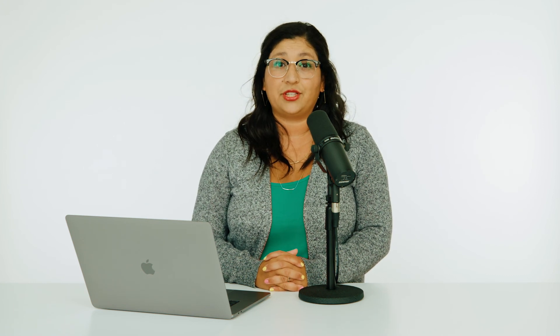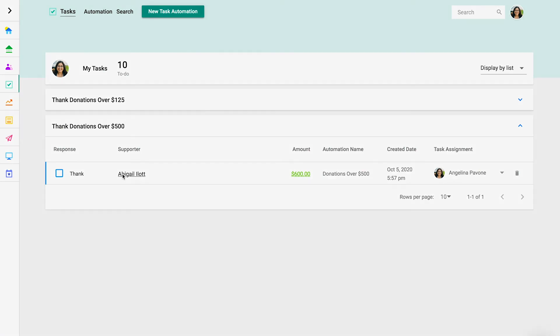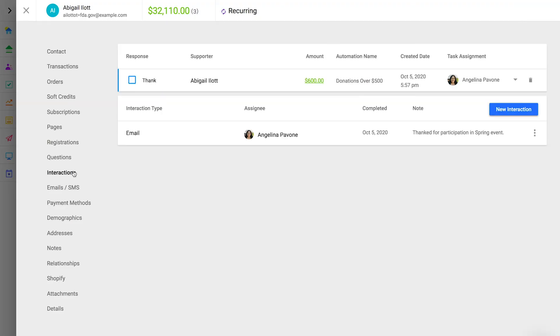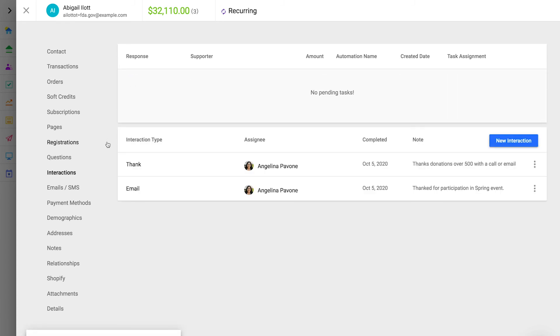Tasks and supporter interactions are connected in a really logical way. A task is really a reminder to interact with a supporter about one of their donations. For example, open a supporter profile and navigate to interactions. You'll see the open tasks for this supporter above their historic interactions. If you've configured it with your automation, when you complete this task, it will appear as an interaction.